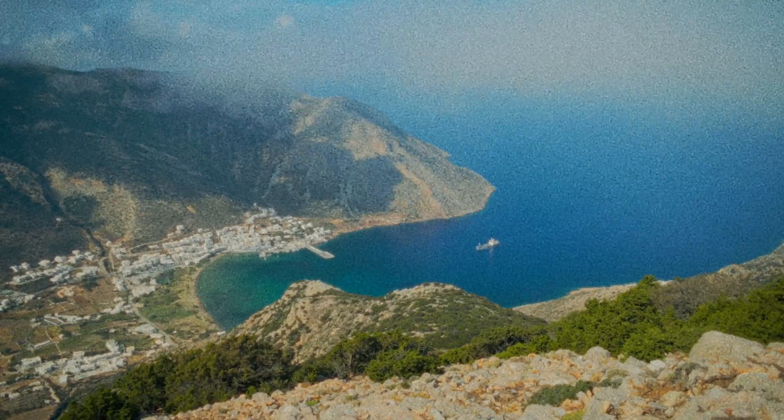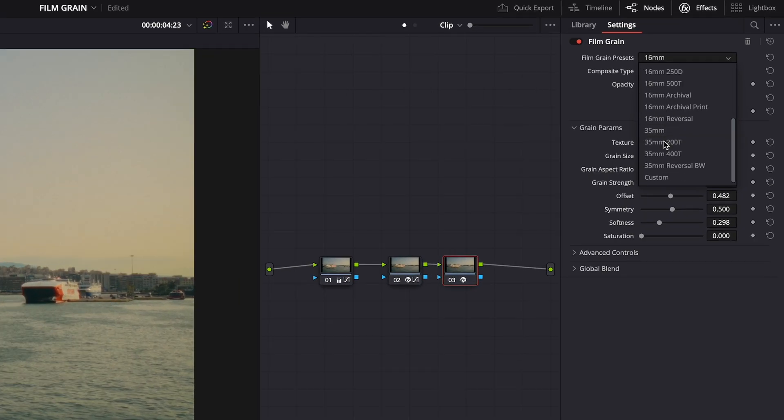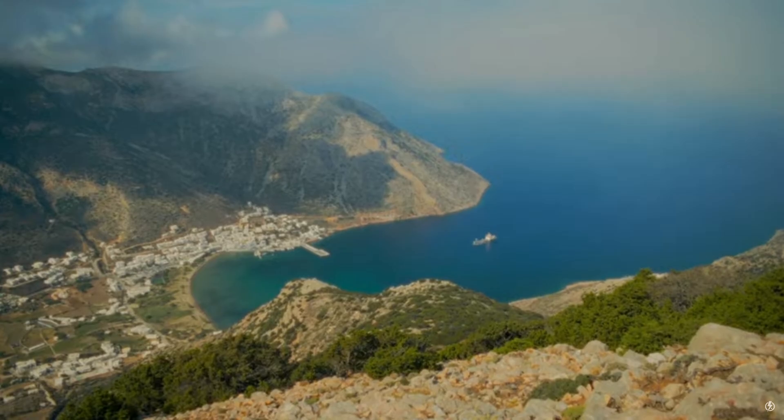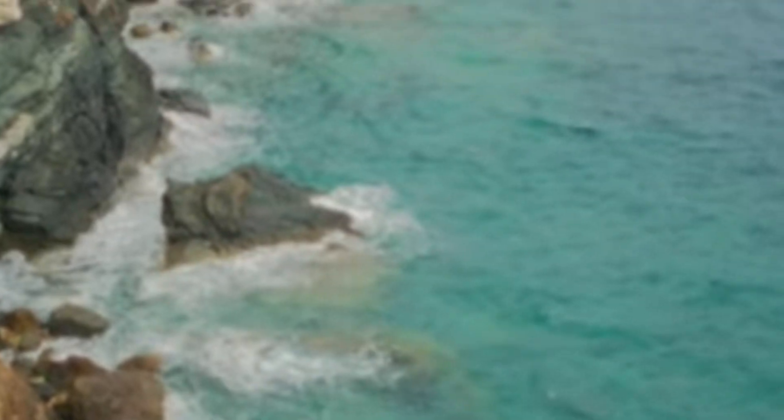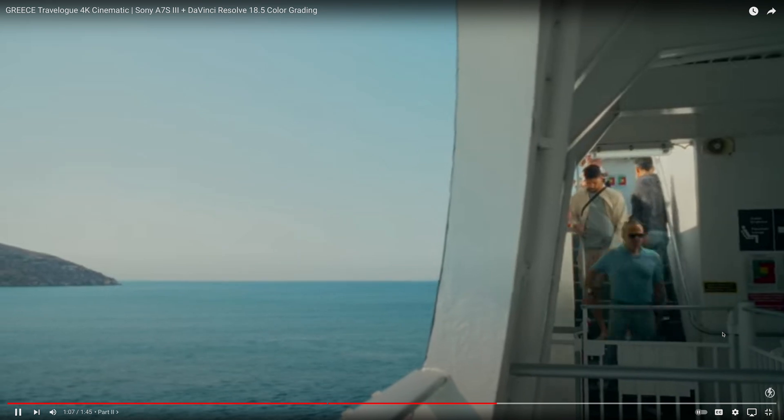Before I show you my settings, there are a few important things you should know. First of all, it's all a very subjective matter — some people like a lot of film grain and some prefer a minimal amount. An even bigger problem with adding film grain is YouTube compression. In the past, I was using settings that looked good in DaVinci Resolve, but when I uploaded the video to YouTube it turned into a messy blob of artifacts. Also, the resolution the viewer chooses matters — if they set it too low, the grain is gone. A lot of you who watched my travel sequence probably didn't even see the grain because you were watching it in 720p on a smartphone.